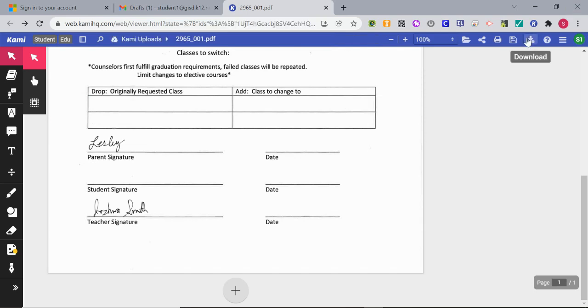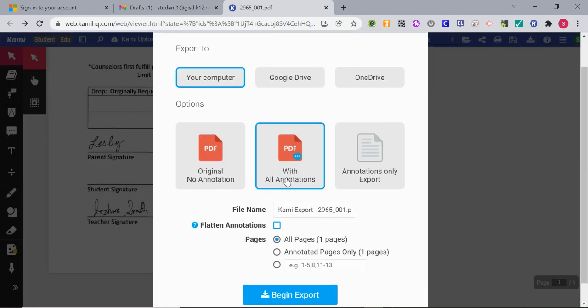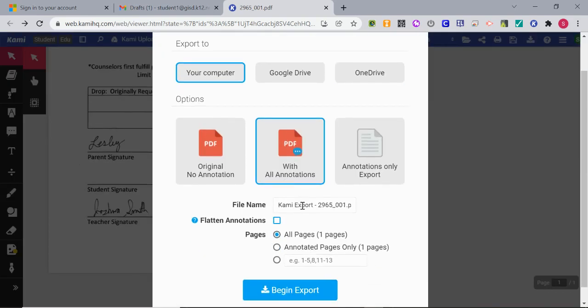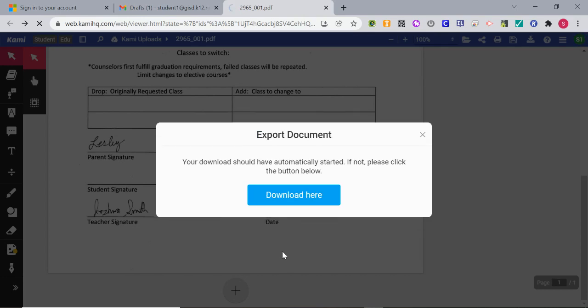I can also download this and it will download with annotations. I can change the name if I need to. So example, begin export, and then it starts downloading this file.